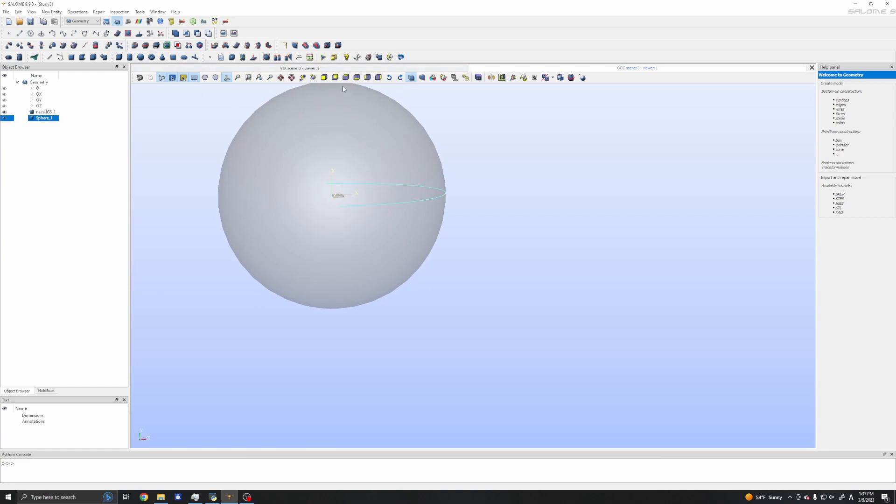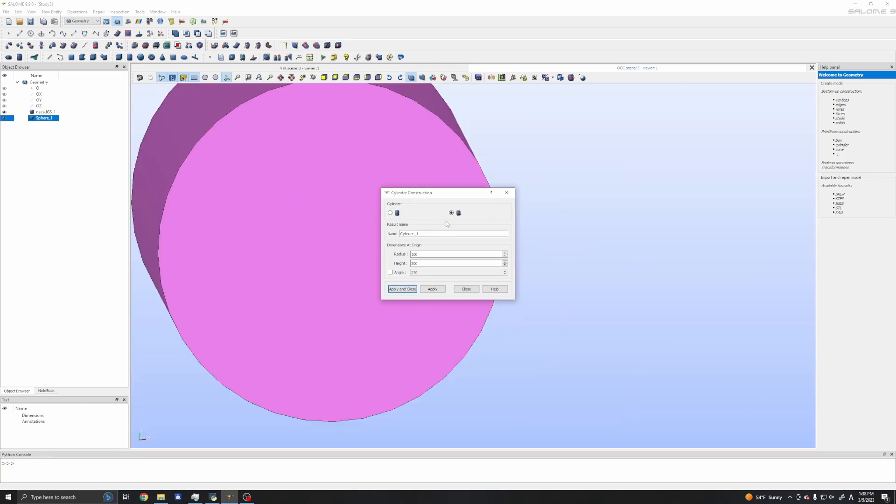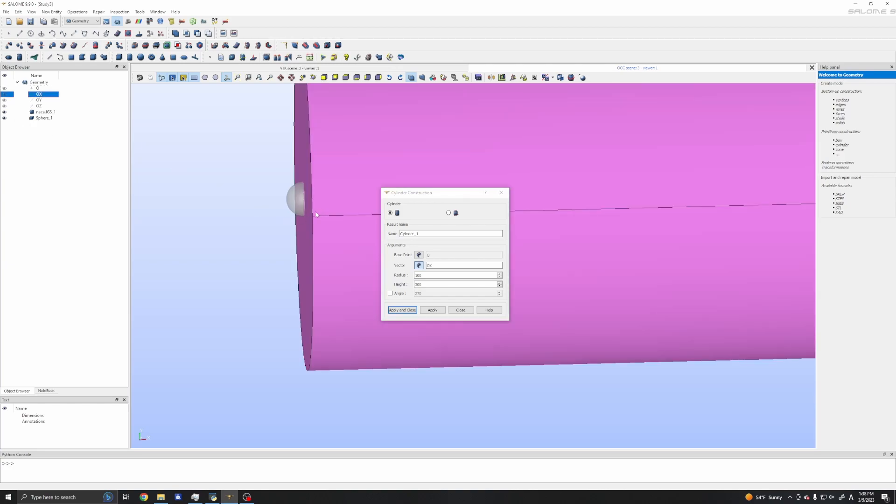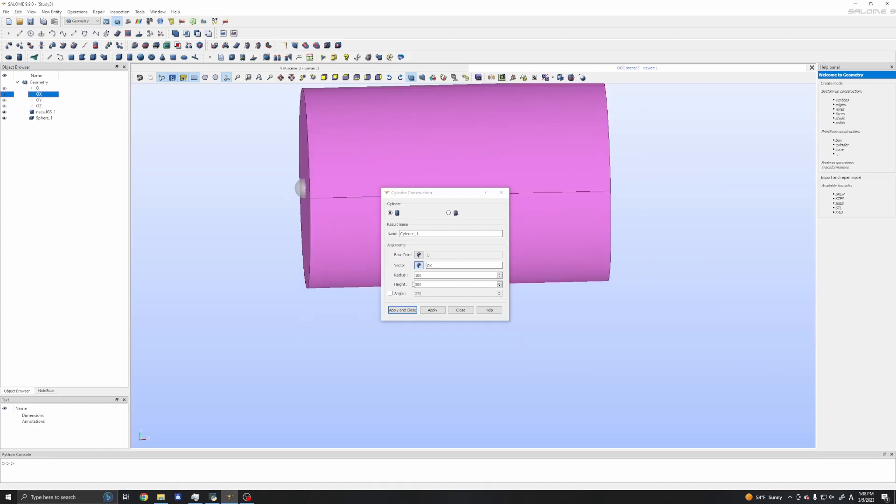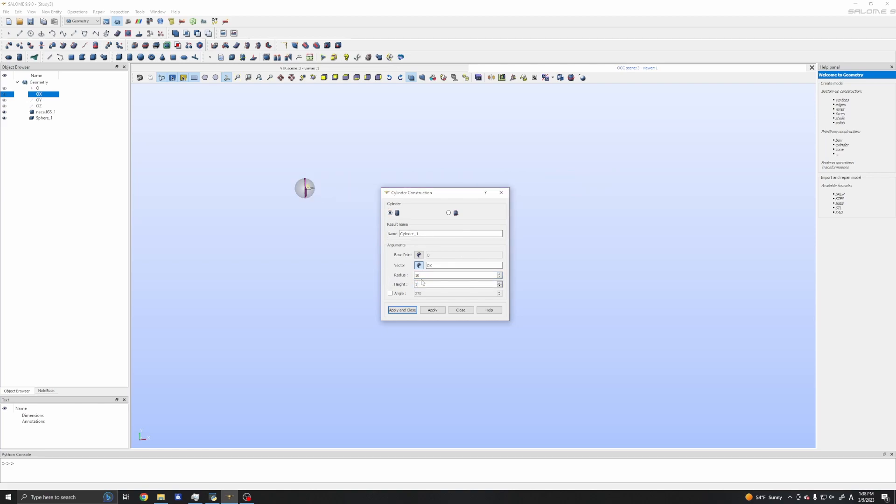To create the other far-field part, I will use a cylinder. We have some options and I will use the first option. The base point will be our origin, which is O here, and the vector is in the x direction, so OX. I will have a cylinder with radius 10 meters and height 20 meters.